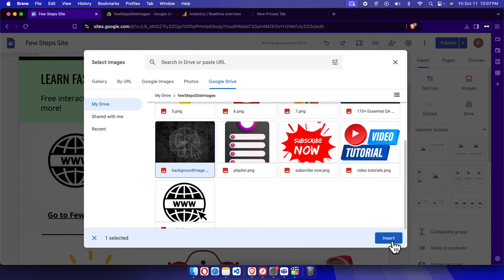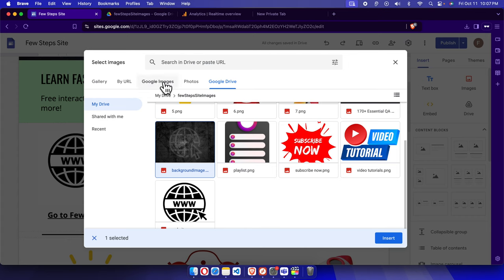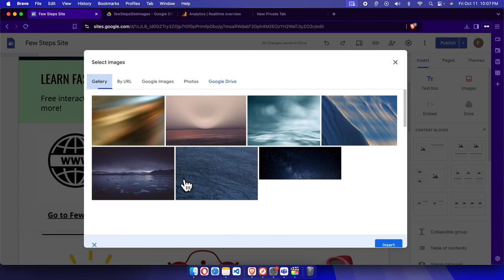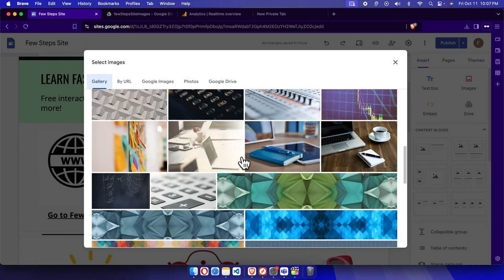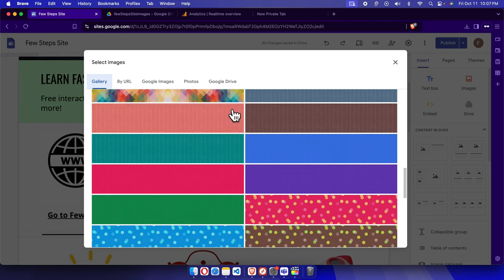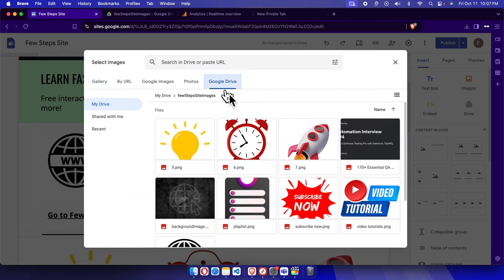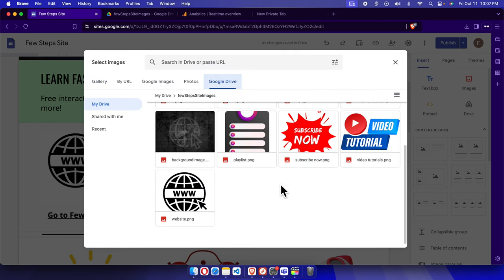Before pressing the insert button, I want to tell you other things also. You can choose an image from any website by using a URL, or from Google's images or photos. In the gallery there are also many images you can use any of them. But as I already have an image, I'm going to use this image.